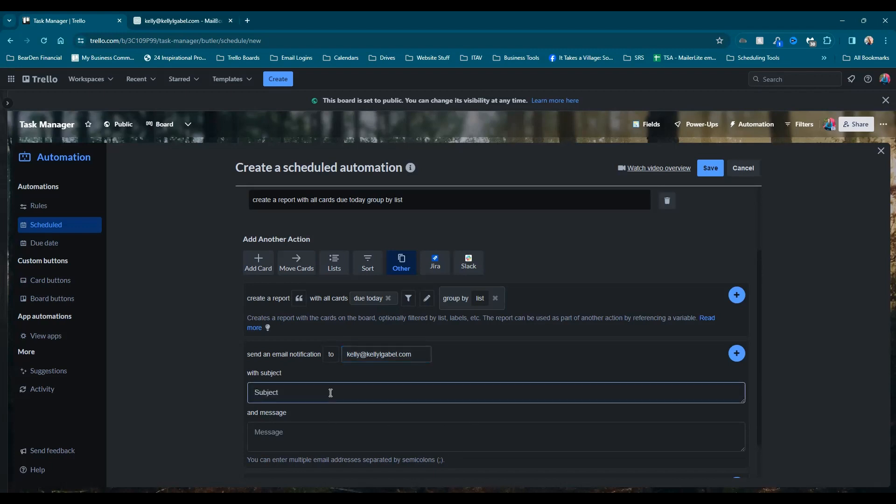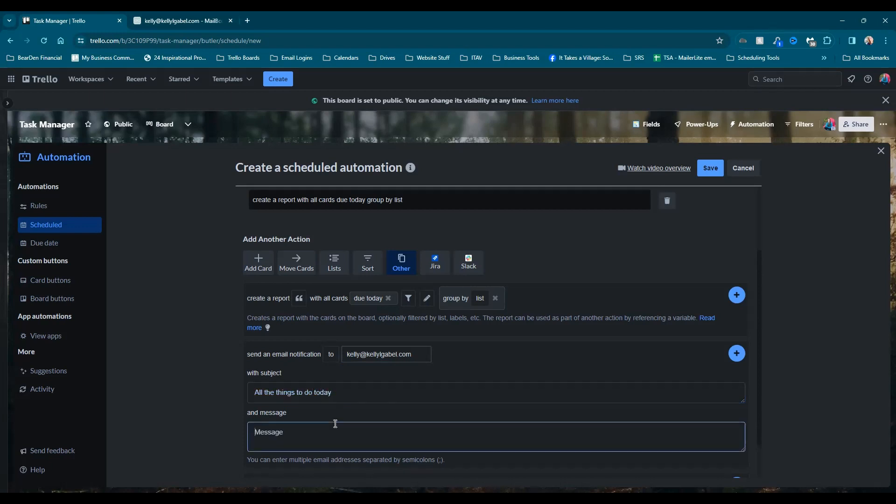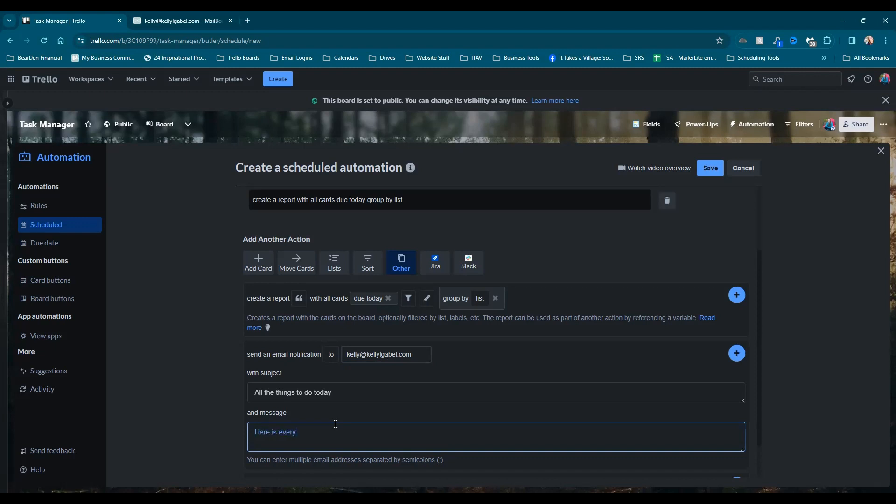And then you can write anything you want for the subject. So all the things to do today. And then in your message, you can say anything you want, but there's one thing that you need to make sure to include. So here is everything we need to get done today.